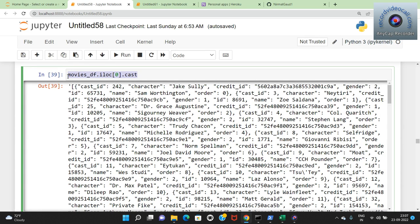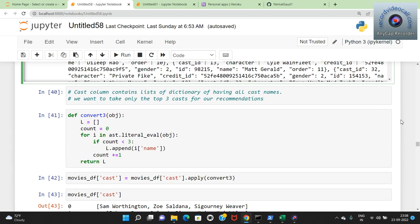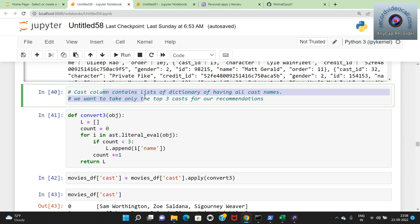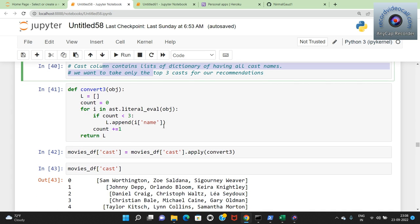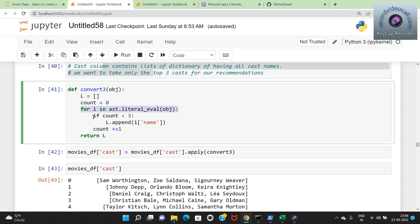I print the first row of cast using movies_df.iloc[0].cast. For the cast column I create a new method convert3(obj) to collect only the top three cast members. I create an empty list and a count variable initialized to zero. For each item in ast.literal_eval(obj), if count is less than 3 I append the name and increment count, otherwise I break. This way only the top three cast names are taken for each movie. I apply this method to the cast column.